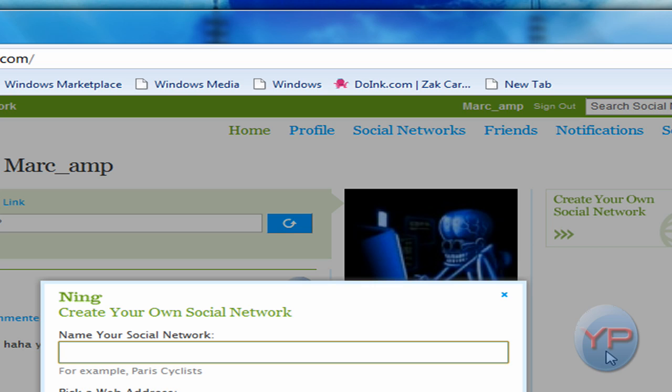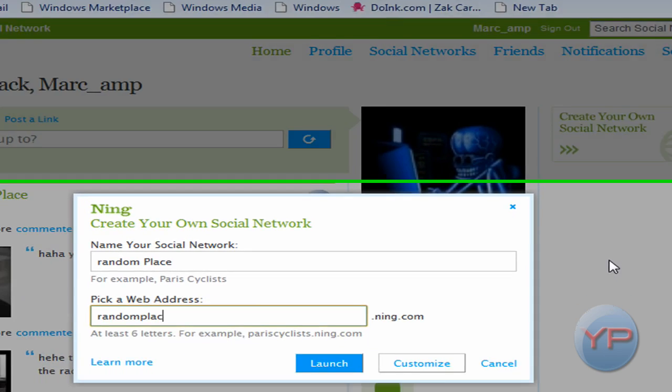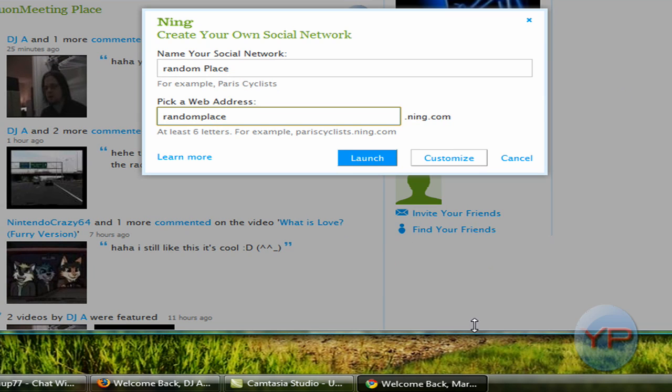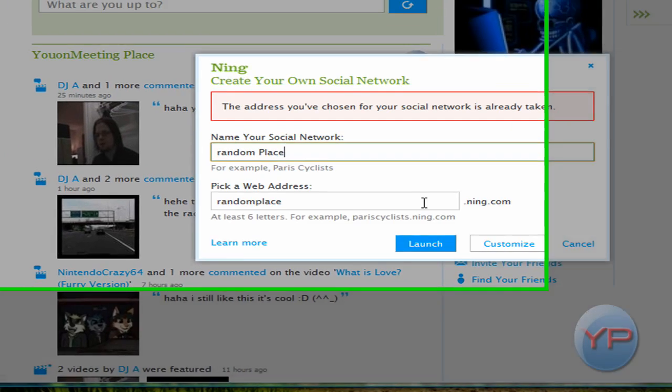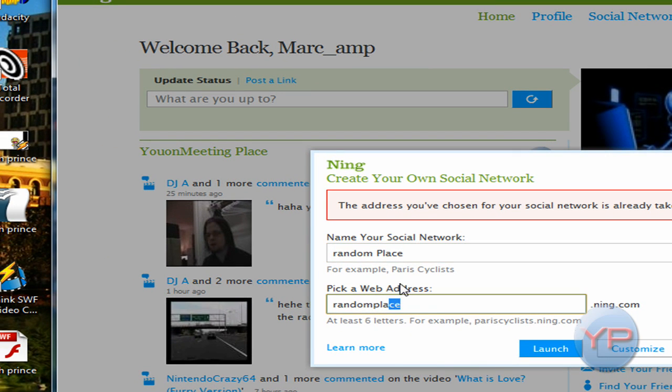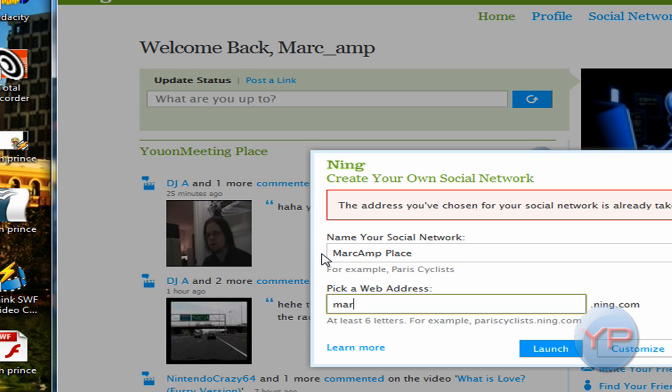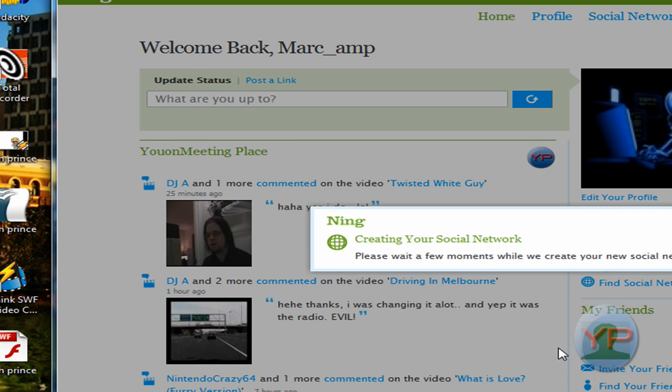So, you'll make one called the randomplace.ning.com. Oh, dang, it's already taken. And I'm just going to make a random one, which I'll probably shut down in a little bit. Do-do, do-do-do-do, do-do-do-do.